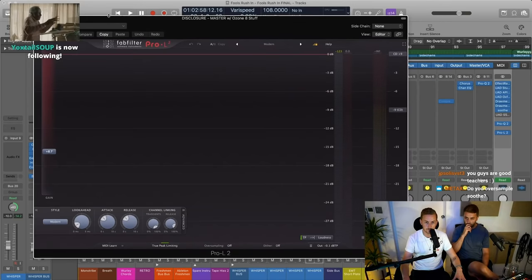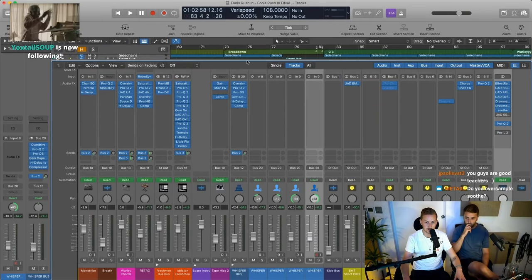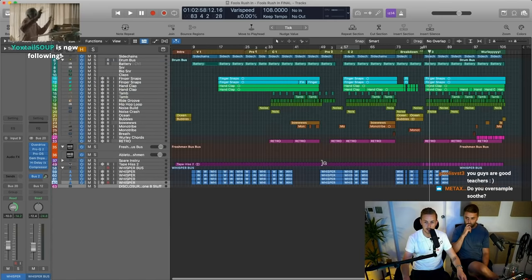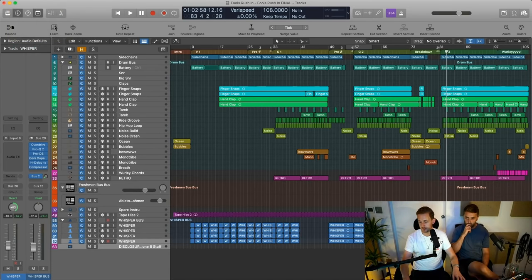And then a limiter, which you guys don't need to hit because it's not on the final track. That is it — questions.